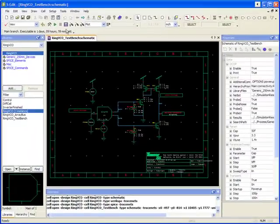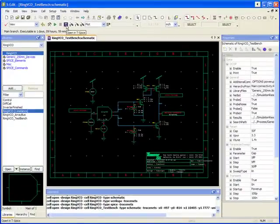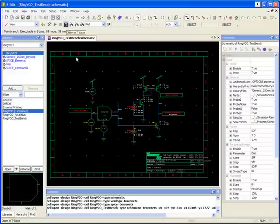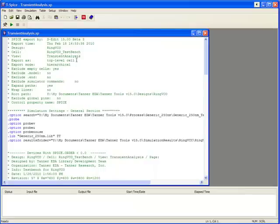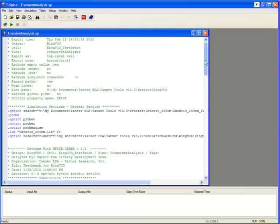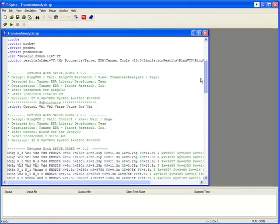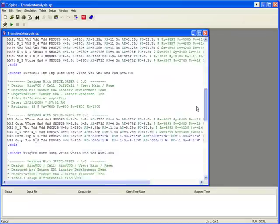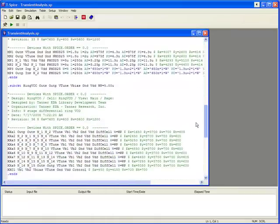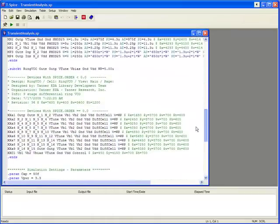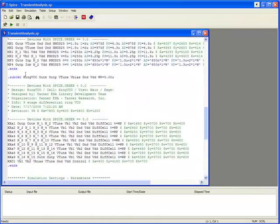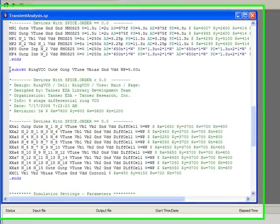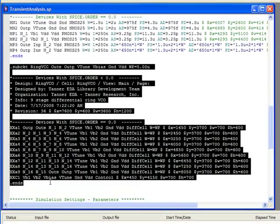I'm going to leave it as schematic, and if I now netlist by clicking open in TSPICE, then you can see that my ring VCO gets brought in as a sub-circuit directly from the schematic that was created.